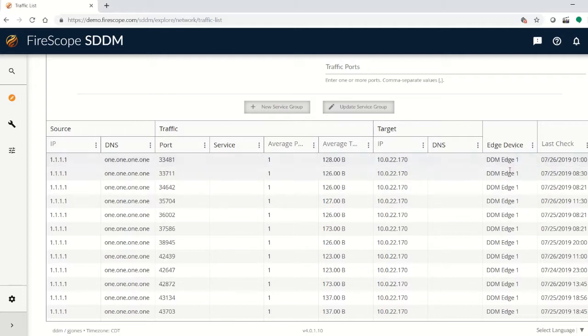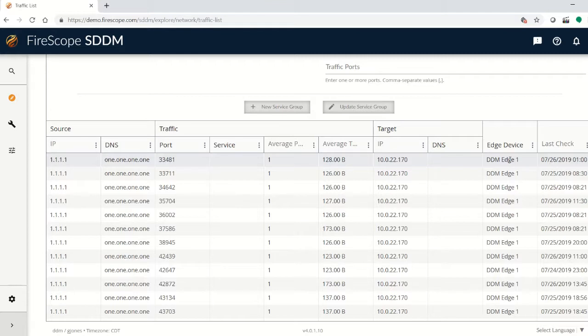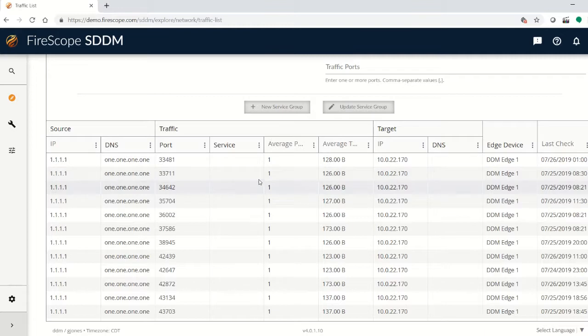Also, off to the right here, you see that this was detected by edge device one. There may be more than one edge device in your network, should the architecture of your network demand such a thing, and when it was last updated.